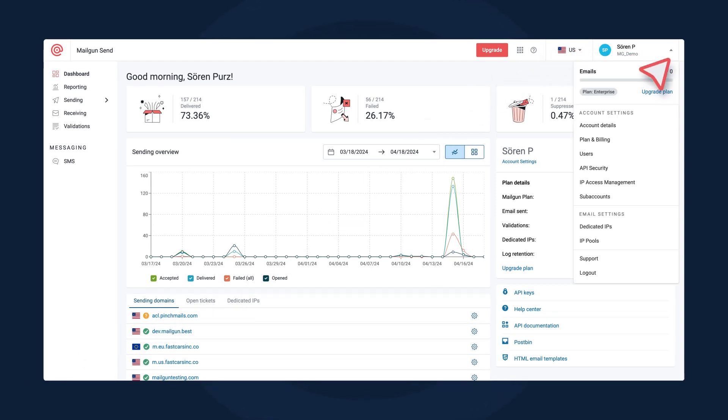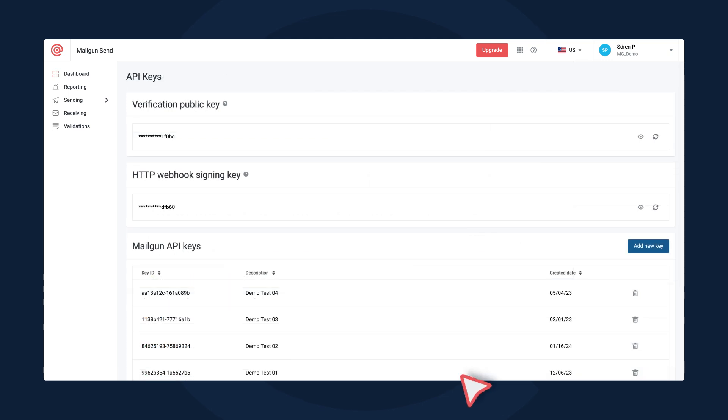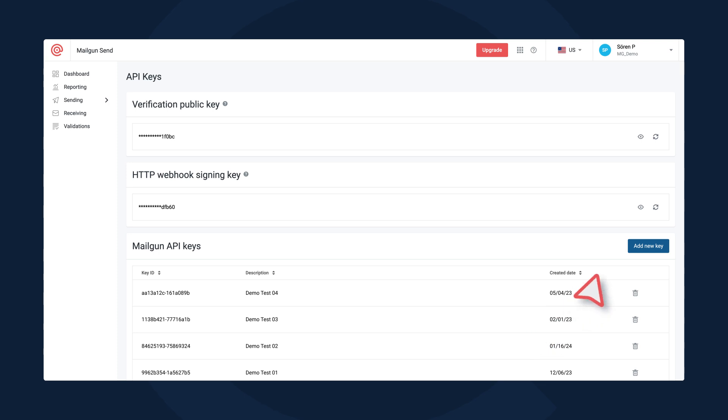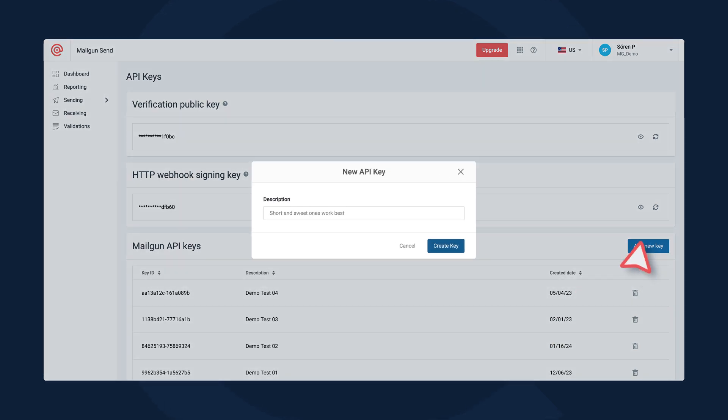In your profile menu dropdown, select the API security option. Here you'll see multiple options, but for this purpose we want a Mailgun API key. Click the Add New Key button to create a new API key.